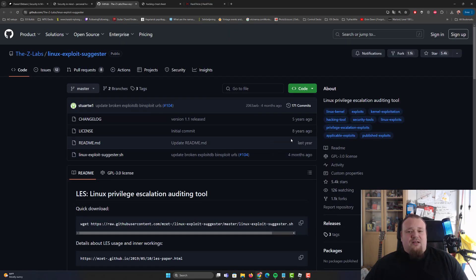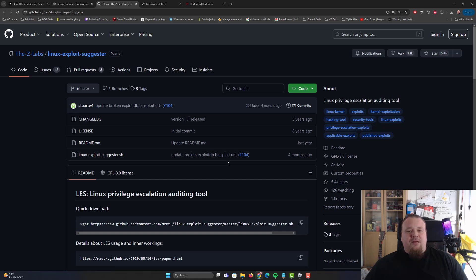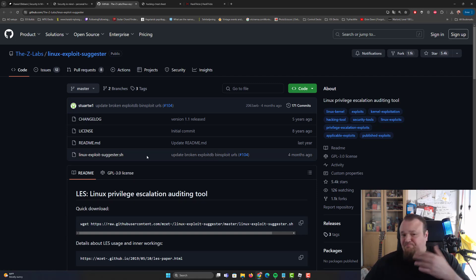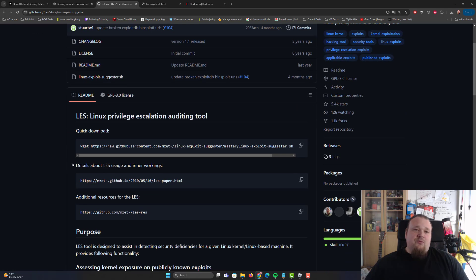We can just check it out. It looks like four months ago, update broken exploit DB bin exploit URLs. Not sure what that is. Anyways, we don't care.